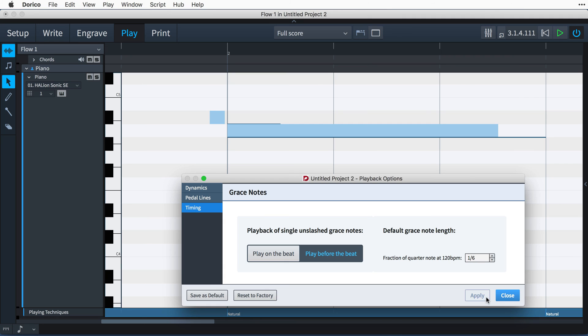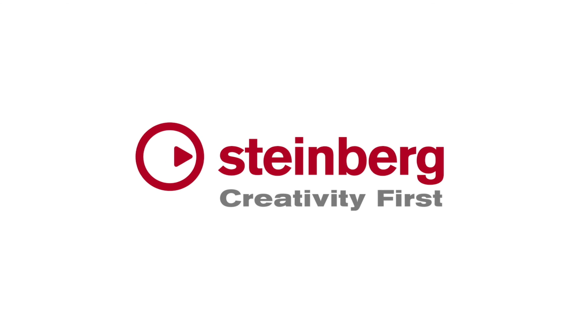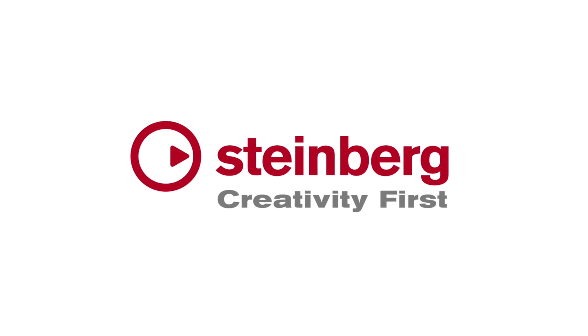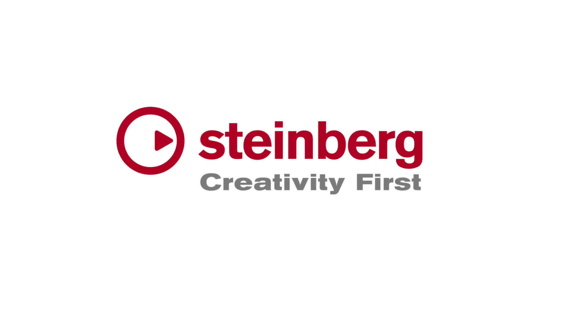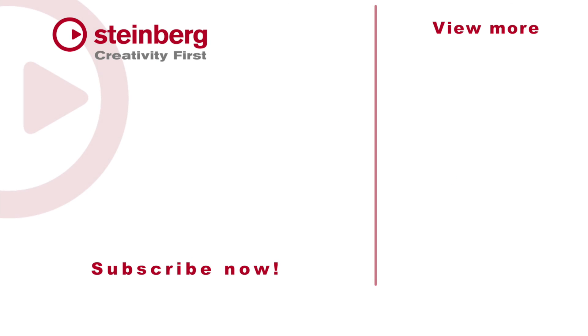If you found this video helpful, it would mean the world to me if you would click the thumbs up button below to let me know you've liked it. And please subscribe to our Dorico channel right now to see many more videos like this one. I'm Anthony Hughes. Thanks for watching.